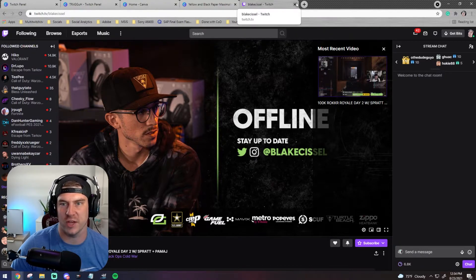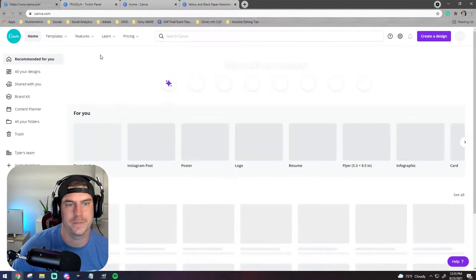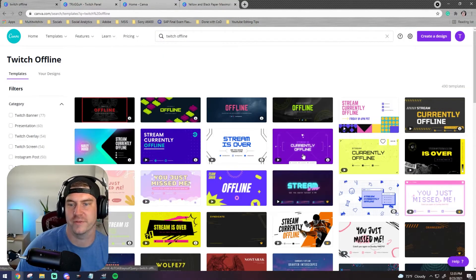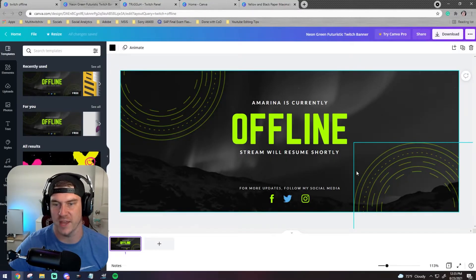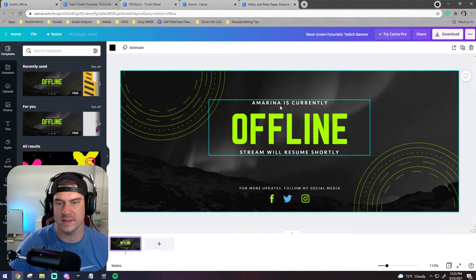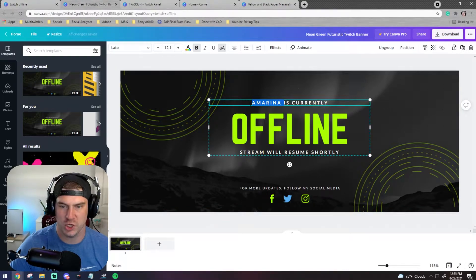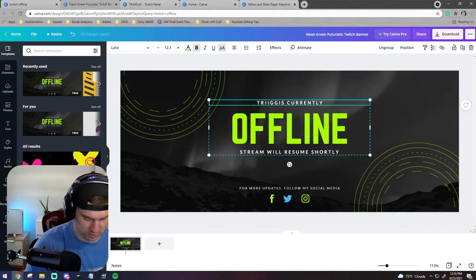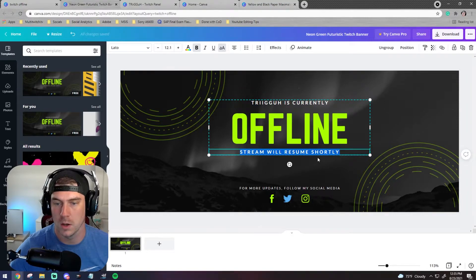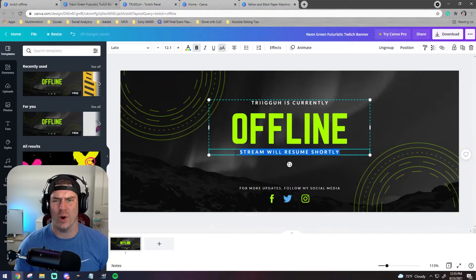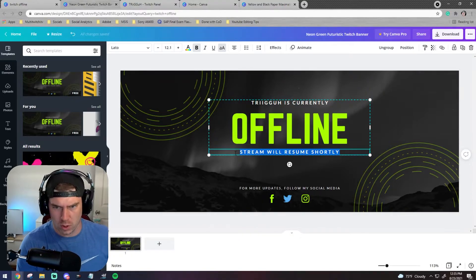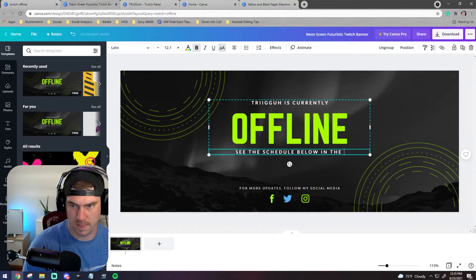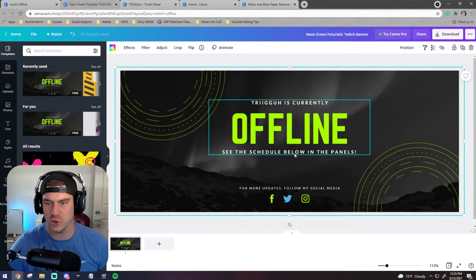Let's go get a template for this - we said we were going to use a template. I'll type in 'Twitch offline' and it already has the correct dimensions - that's the beauty of Canva. Maybe I want to say some different things, so I'm going to change this to 'Trigger' - change this to your name. Looks like that's an all-caps font. I don't want it to say 'Stream will resume shortly' - when I'm offline I want them to be looking for a schedule.